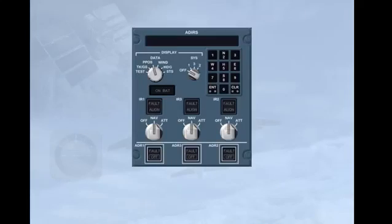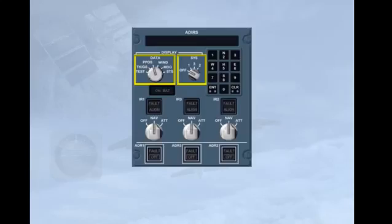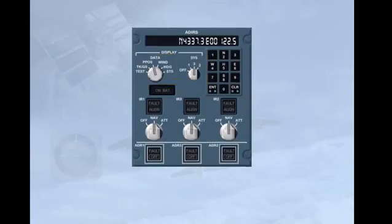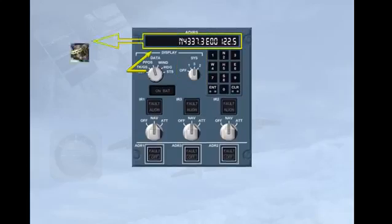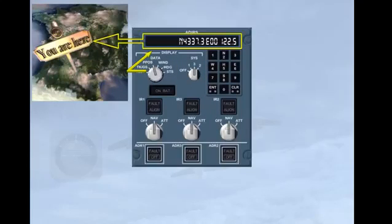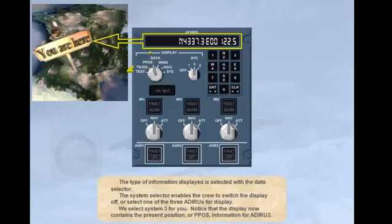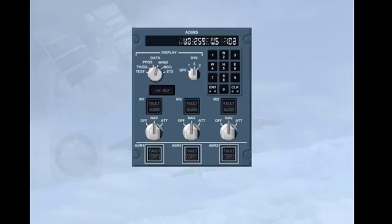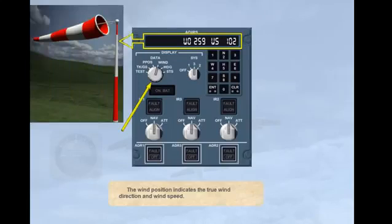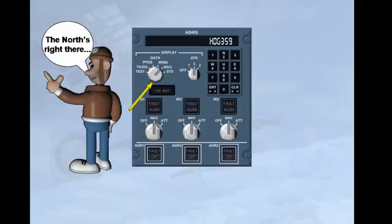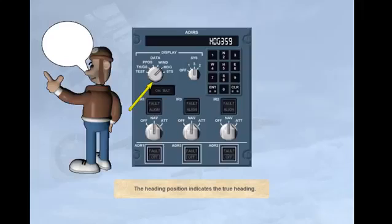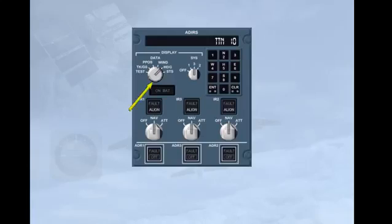The type of information displayed is selected with the data selector. The system selector enables the crew to switch the display off or select one of the three ADRU values for display. With system 3 selected, the display shows the present position or PPOS information for ADRU3. The wind position indicates the true wind direction and wind speed. The heading position indicates the true heading. With heading selected during IRS alignment, the time remaining until alignment is complete is displayed.